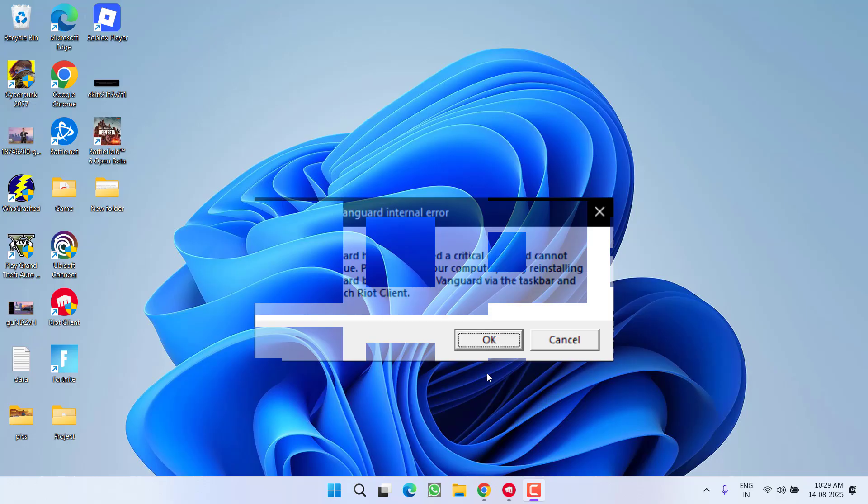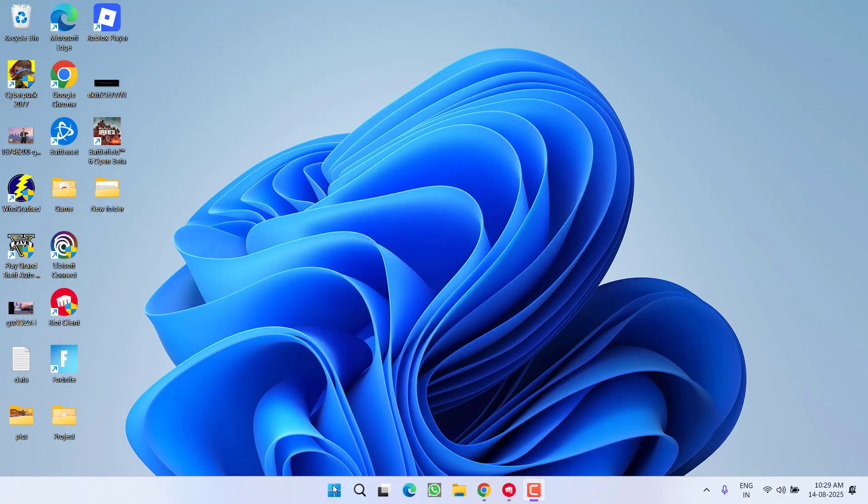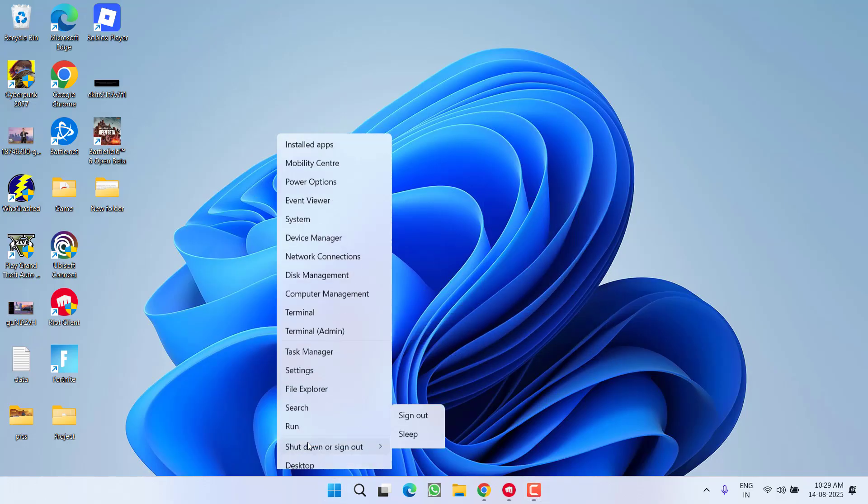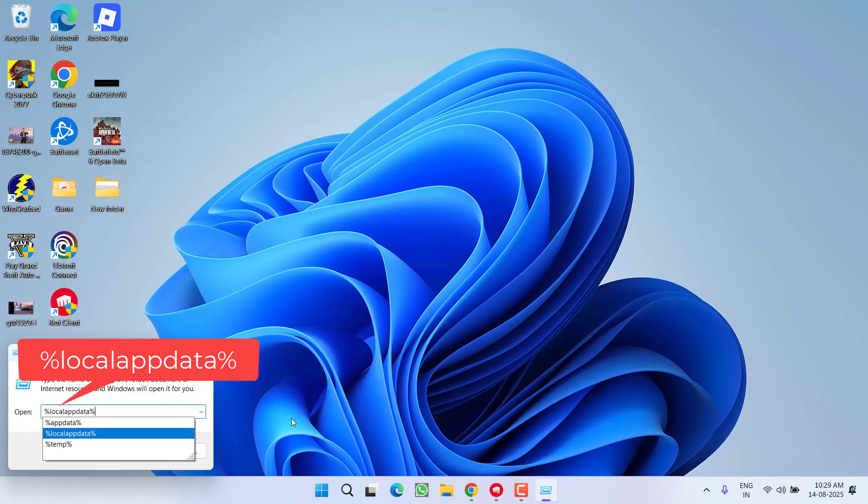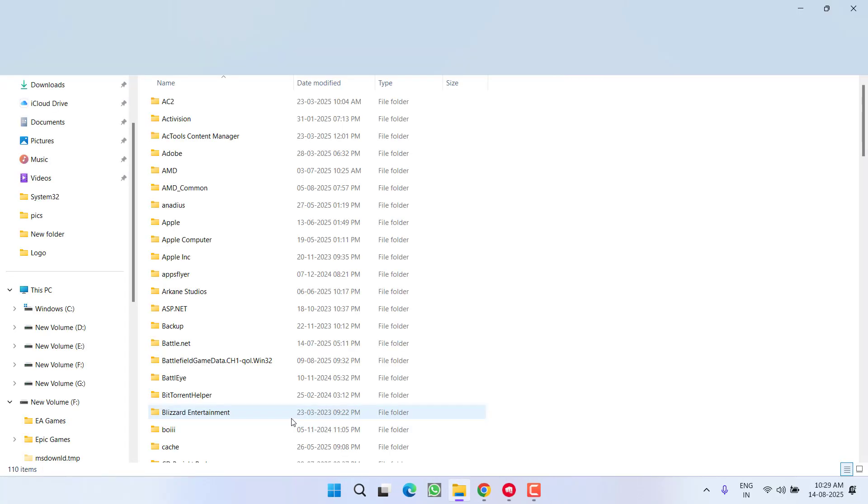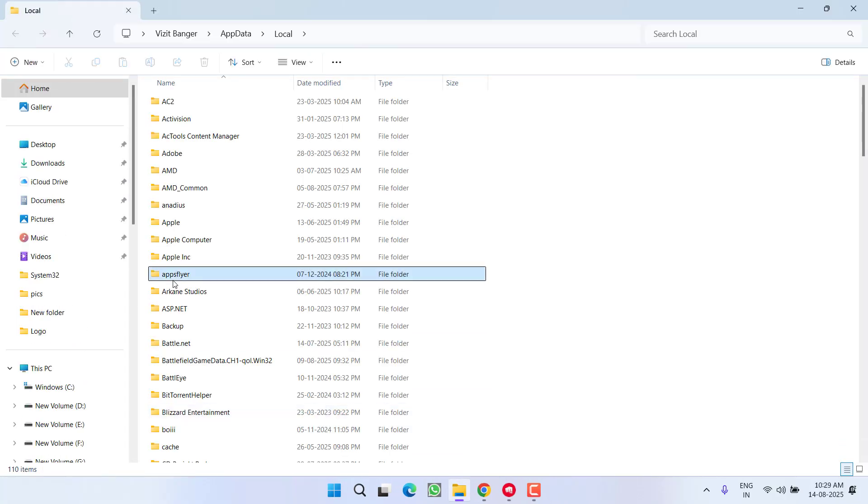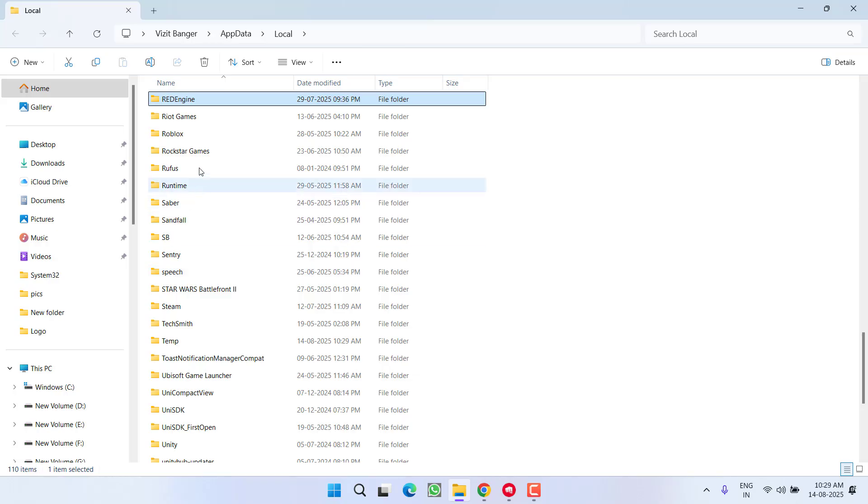First of all, right-click on start menu, choose option type here, percentage local app data percentage, and then hit the enter key. Now here press the R key to find a folder with the name Riot Game.